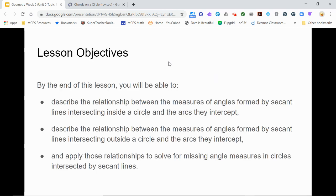And with that, you now know how to describe the mathematical relationships between angles formed by intersecting lines and the arcs they intercept, whether the lines intersect inside the circle or outside the circle. And you can use that relationship to solve for missing angle measures.